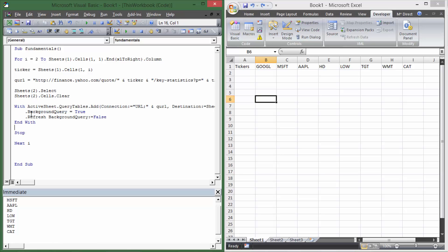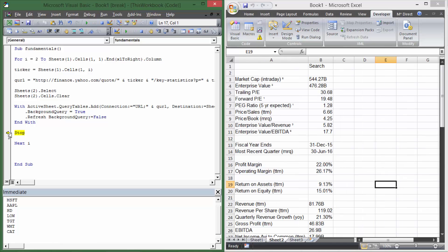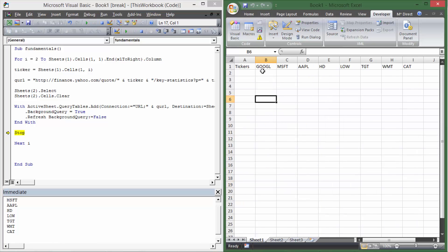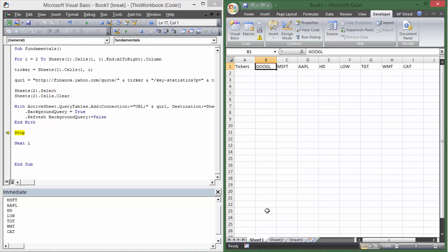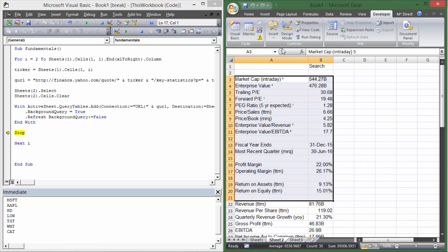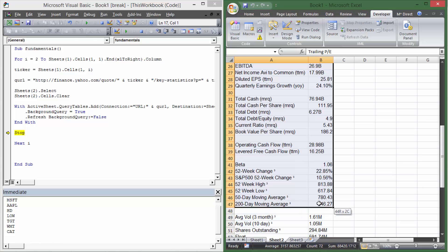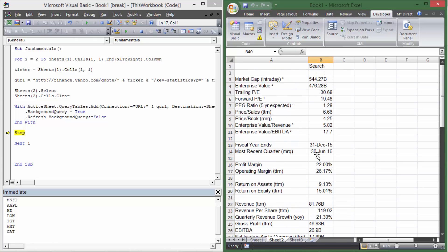I'm going to put a stop line in there and just show you what it looks like. So I run it and we get stopped right there, and on Sheet2 we can see this is all the data for — in this case — Google, because we did the first one and the first ticker in Sheet1 is Google. Great, so we have all the data for Google right here, and now we just need to say: take all of this data and put it on Sheet1.